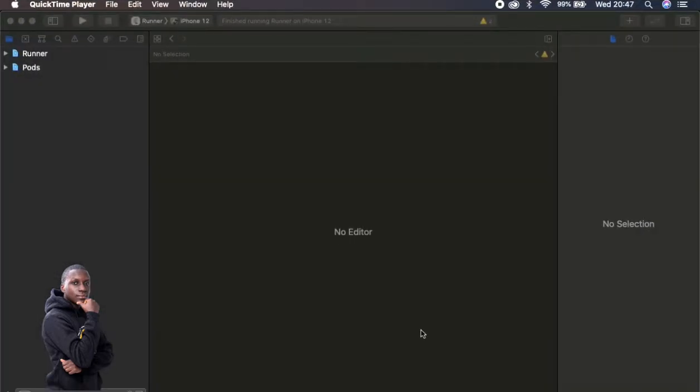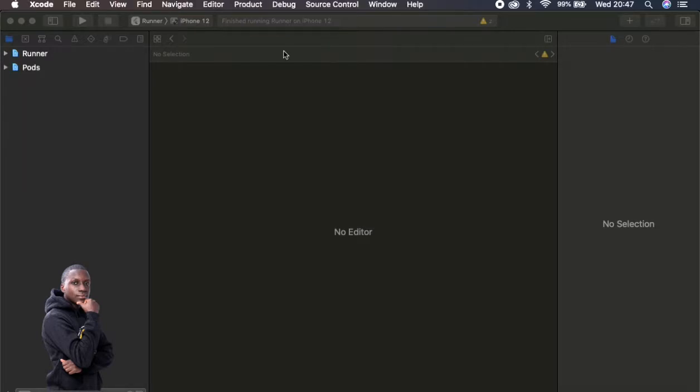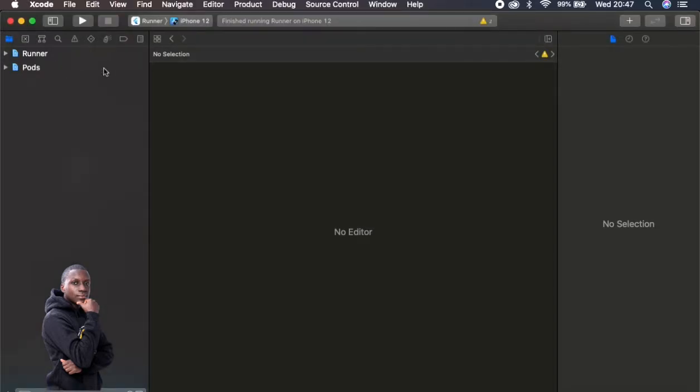Now for iOS you obviously need Xcode. This is Xcode. And Xcode will allow you to change the files necessary.